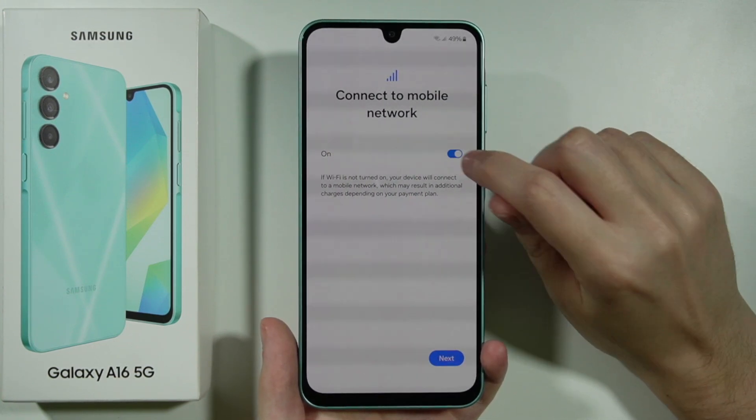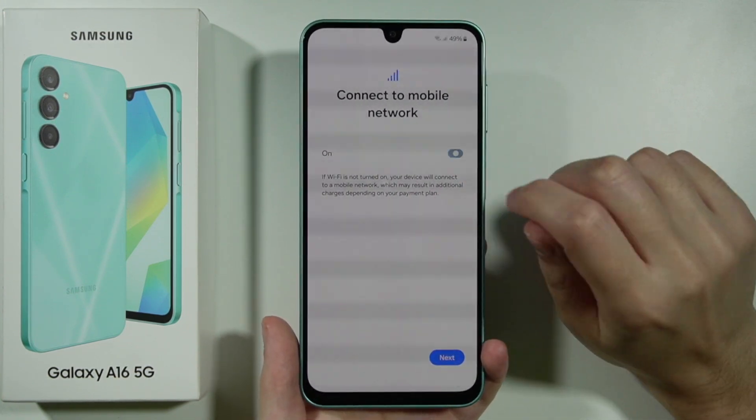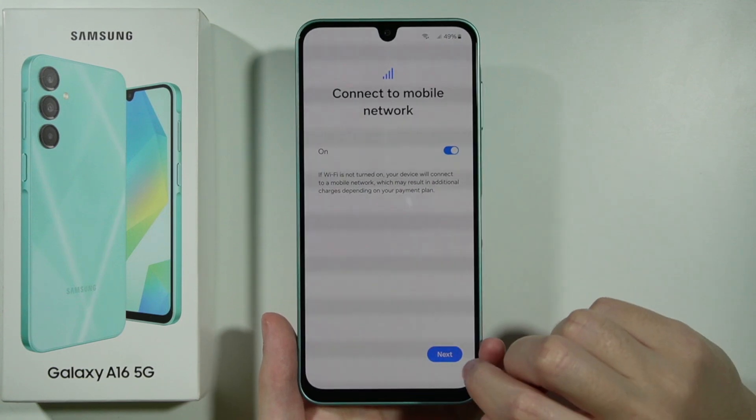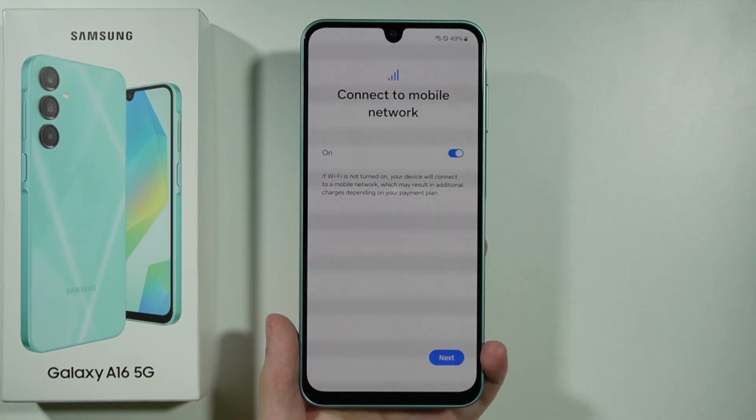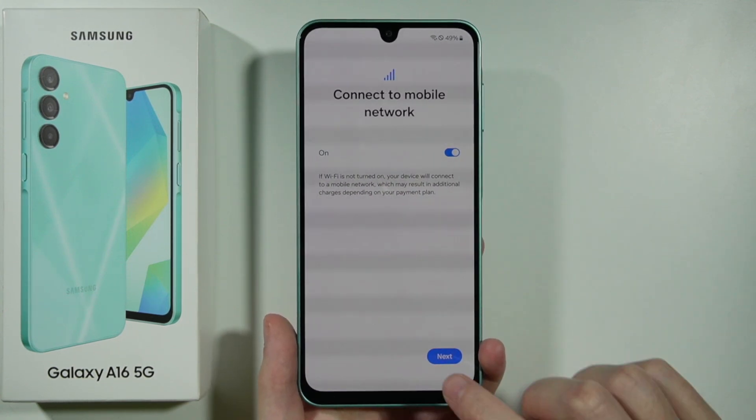If you want, you can turn off mobile data by tapping on the switcher, and then press Next.